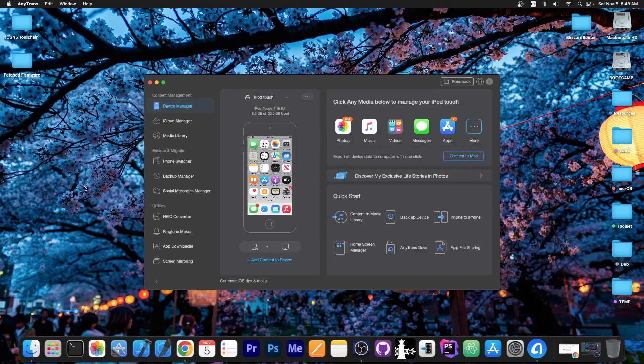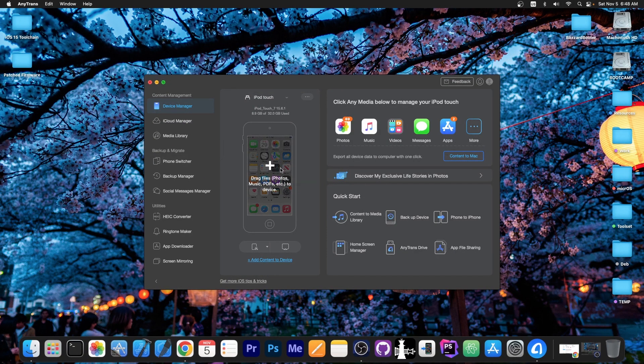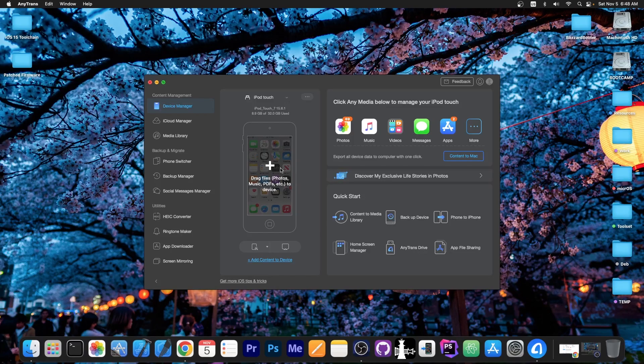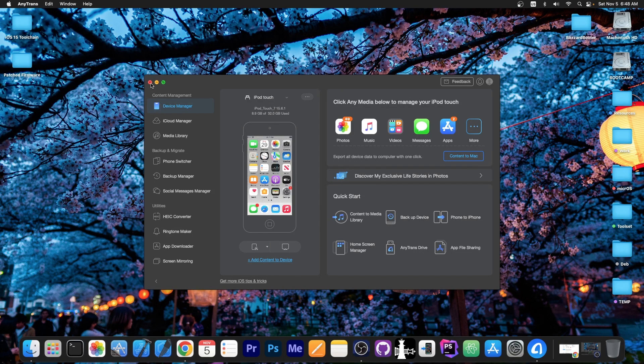This video is brought to you by AnyTrans, a software that allows you to drag and drop files directly from your computer to your device. Check the program out in the link below.